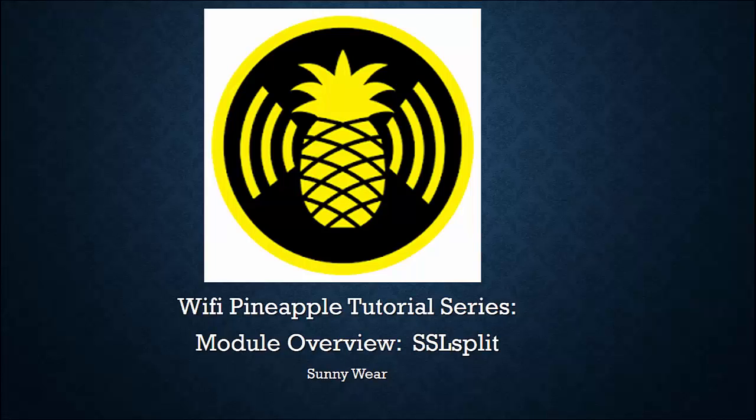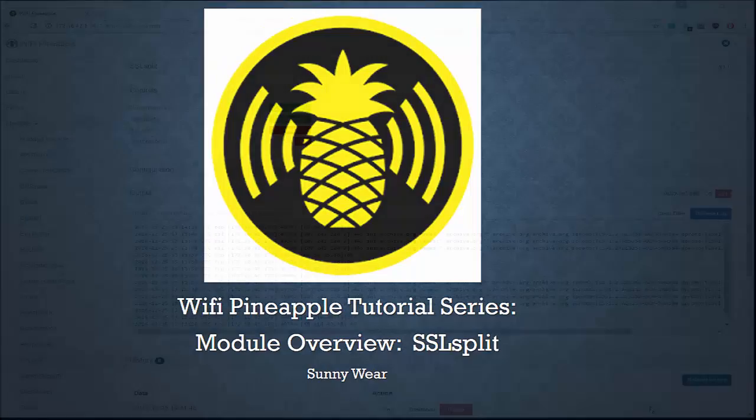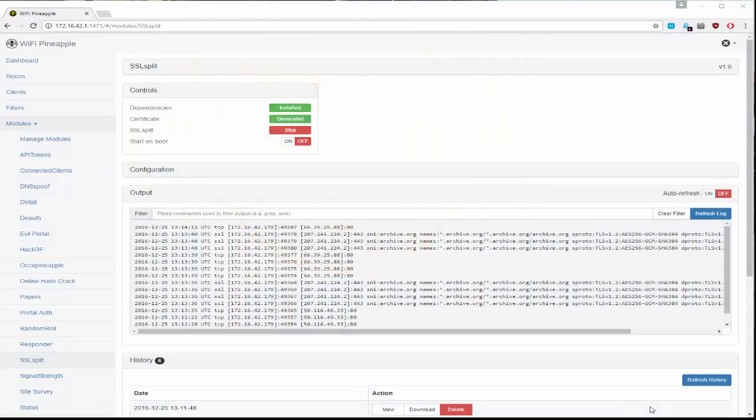Welcome to the Wi-Fi Pineapple tutorial series. In this video we're going to take a look at the module SSL split.